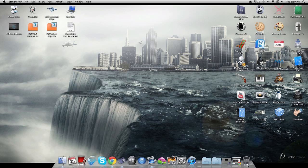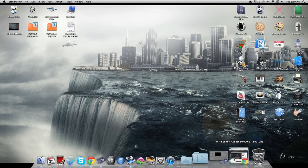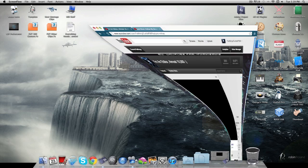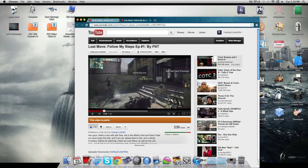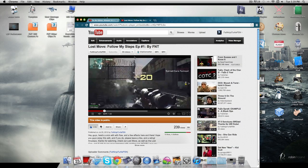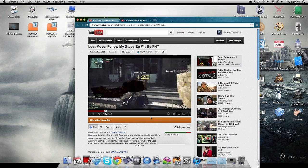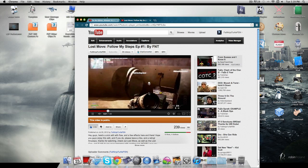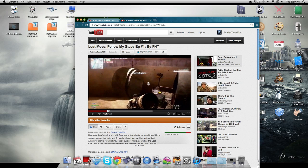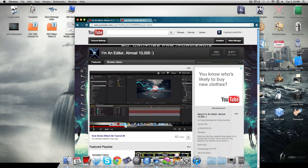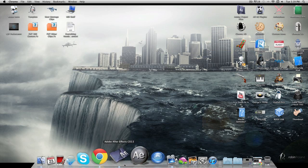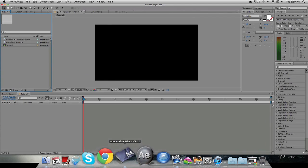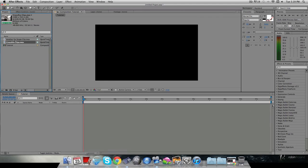Hey guys, my name is Fat Ninja Turtle and today I'm going to show you how to do a transition like this. In this edit I made quite a long time ago, there's a nice little 3D transition. I had a lot of requests on how to make stuff like that and it's really simple, so I'll show you how to do it in After Effects — you can really do it however you want.